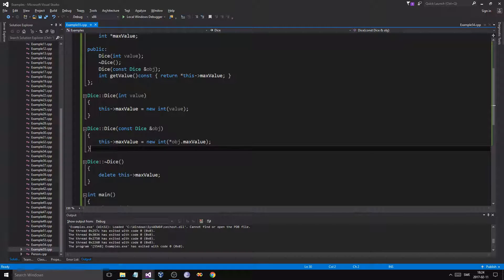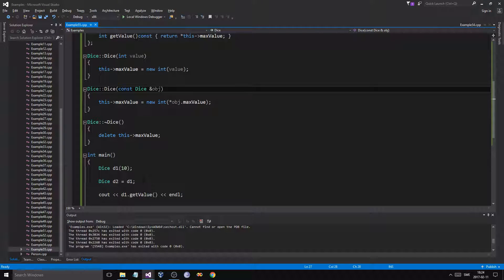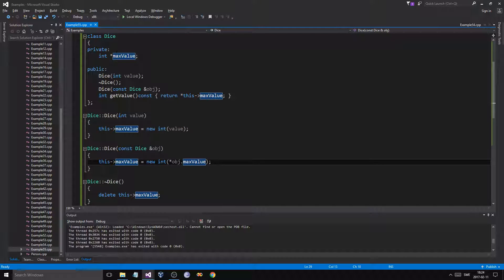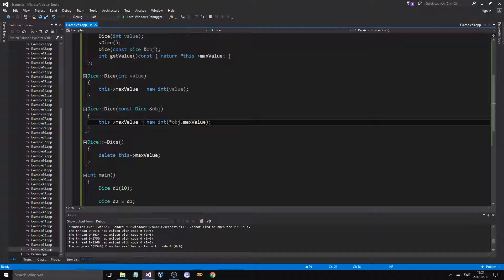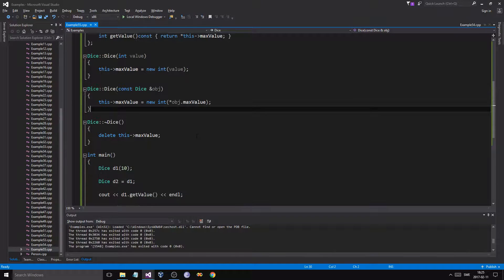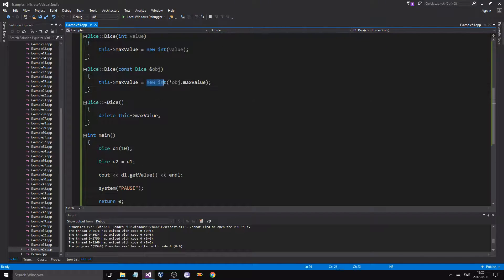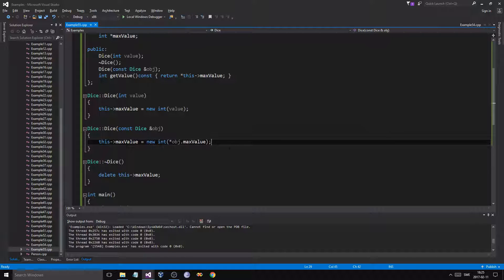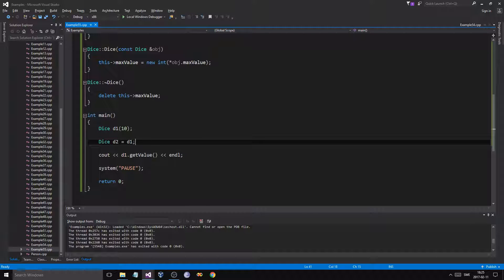Instead, we do: this->max_value = new int(*object.max_value) — dereference that. We're making a new integer for max value and copying the value. The copy constructor is only called once when a dice is created — it won't be called again. We can access object's max value even though it's private because we're in the same class. This creates a new memory location with the copied value — that's the big difference between sharing a pointer address versus copying the data into a new location.